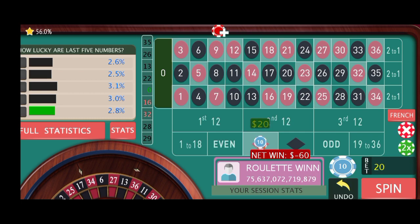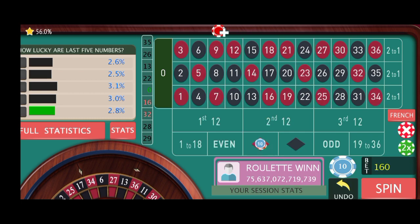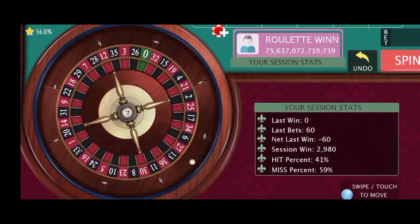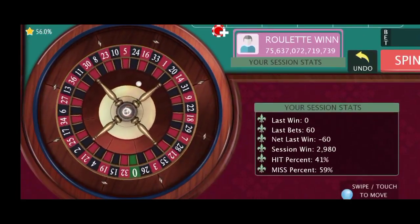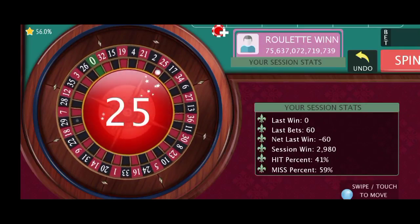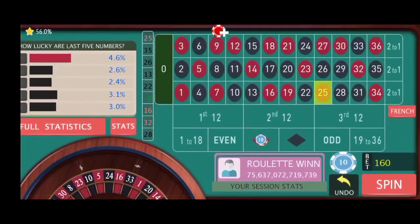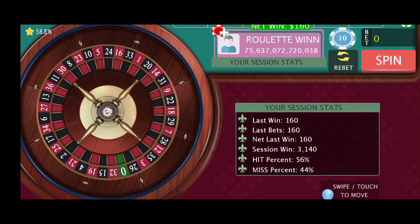Then try $160 on red, let's see. You lost, you try double bet and recover. You lost — this is the solution of the loss. 25 red, very good win, $160. Total $3140 win.